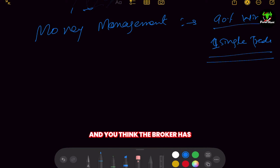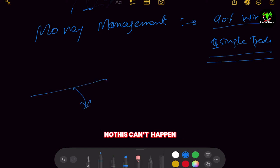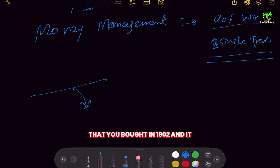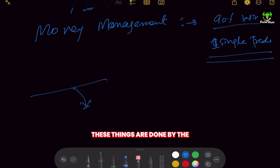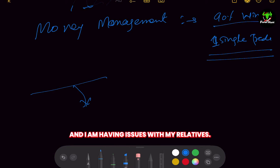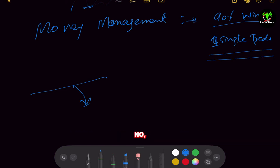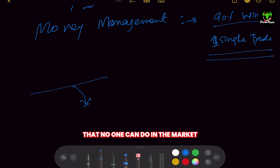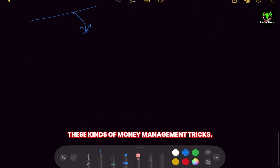Do you think the broker has the power to make the market fall just because you bought? No. Brokers can manipulate with their spreads and SLTPs, but they cannot make gold fall from 1902 to 1880 just for you. These market moves are done by banks, gamblers, and speculators. Those who do the same thing again and again, lose, and then blame the broker or their personal life — they need to learn a particular set of skills. So let's start without wasting time.